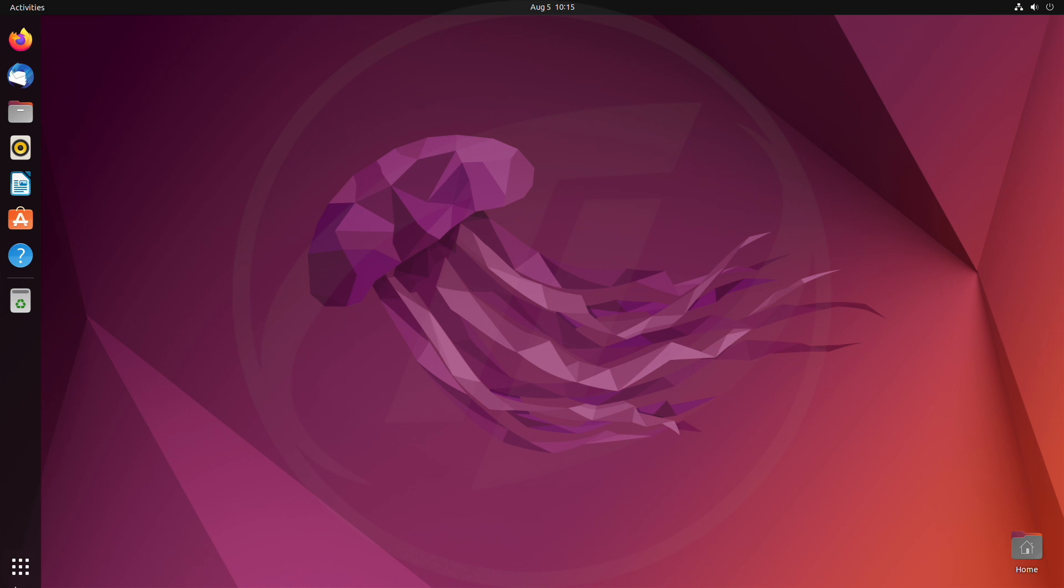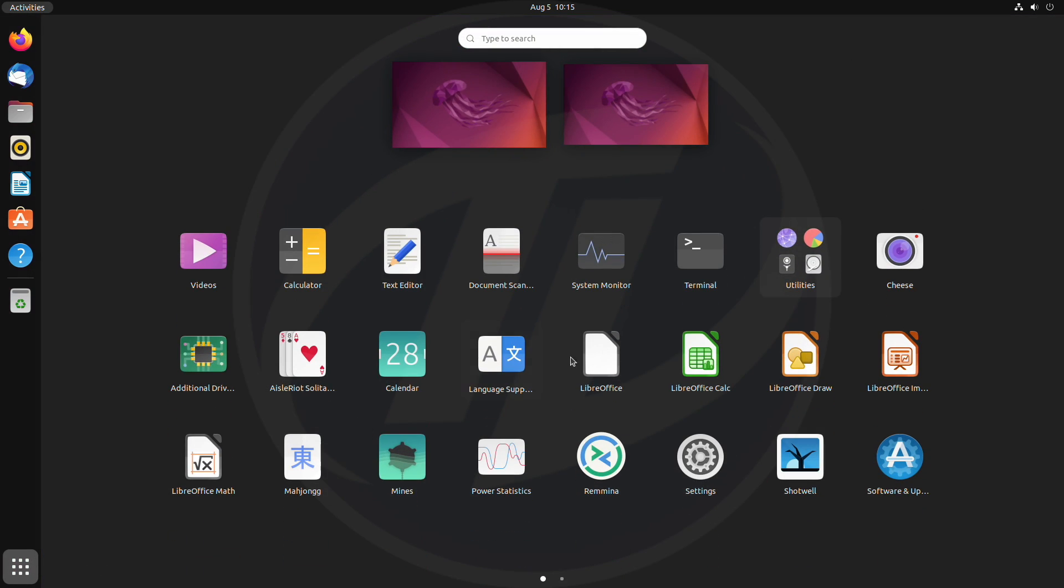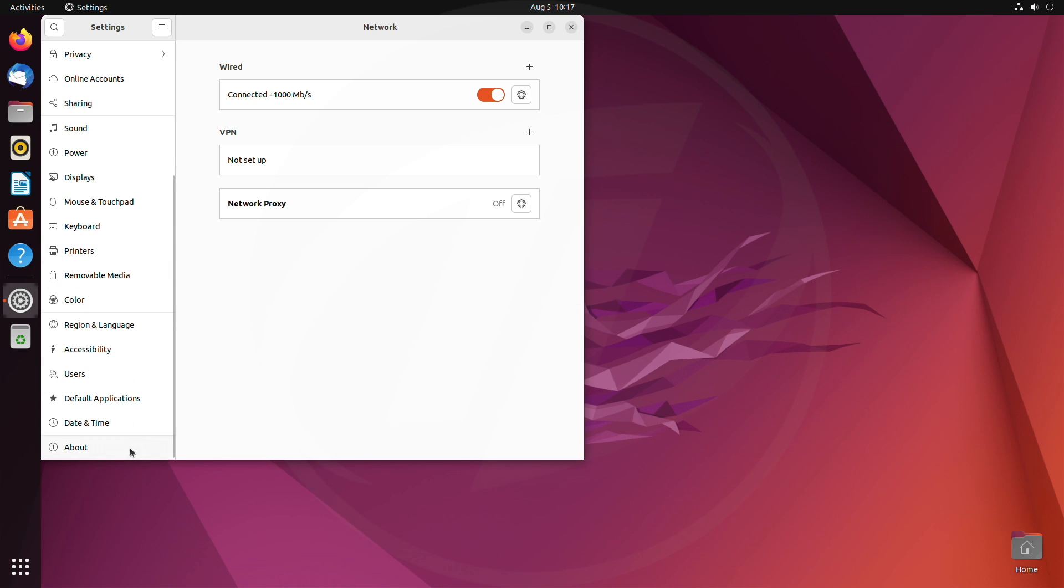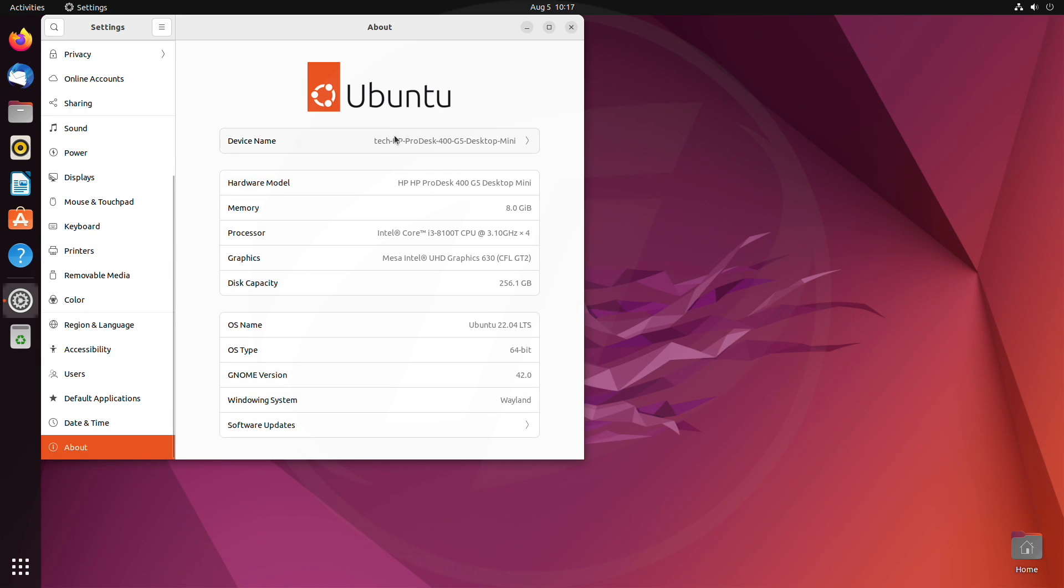And now, it's time to show about this PC. So, that was it. Ubuntu has been installed successfully.